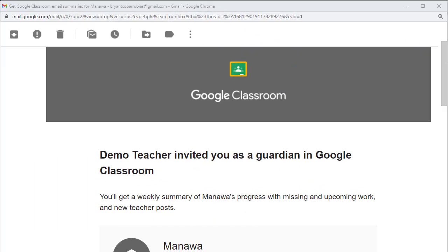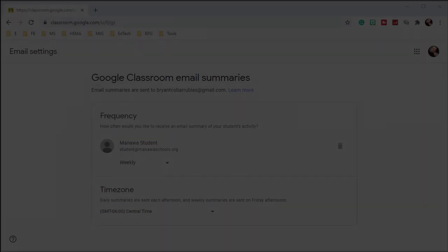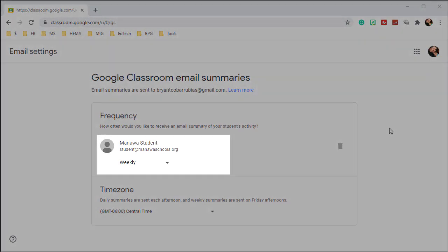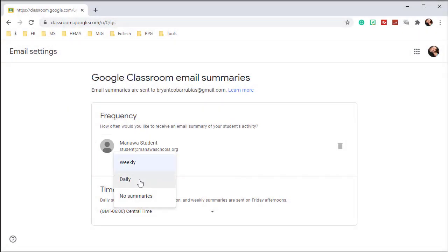The guardian will receive an email where they can accept the invitation, after which they can select a frequency in which they want to receive the emails.